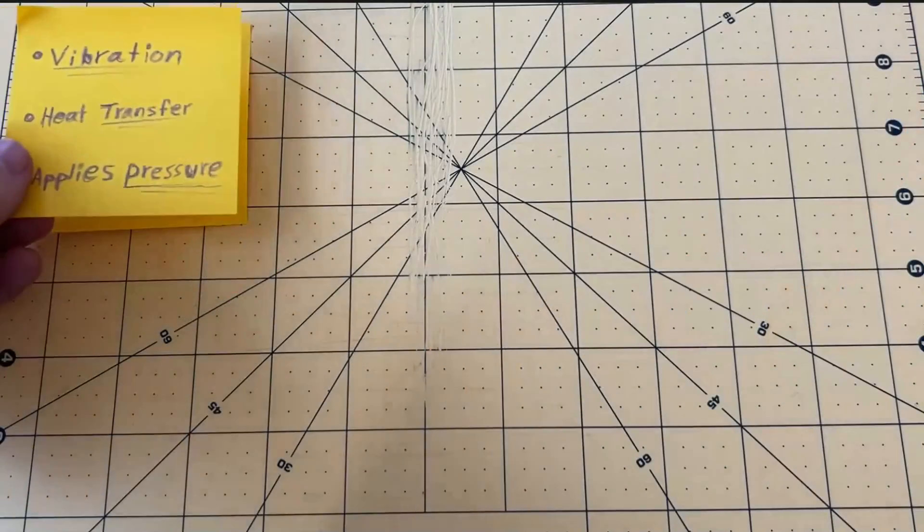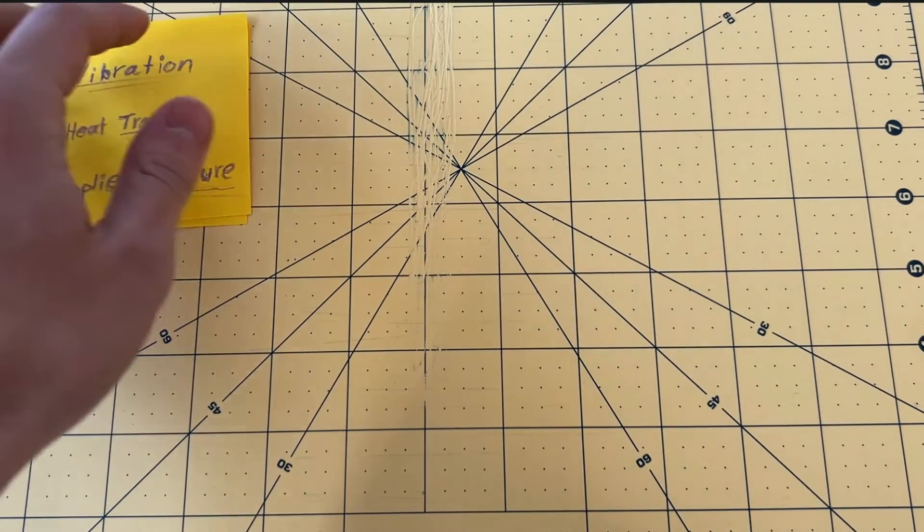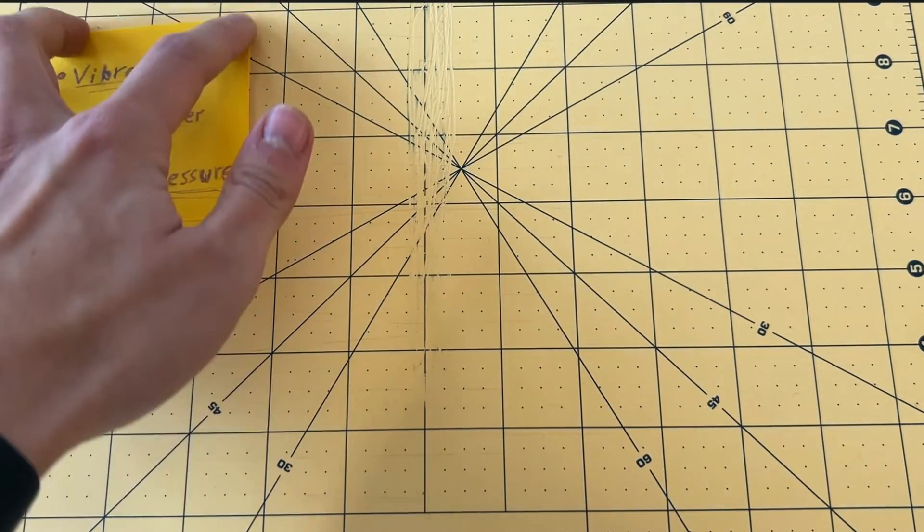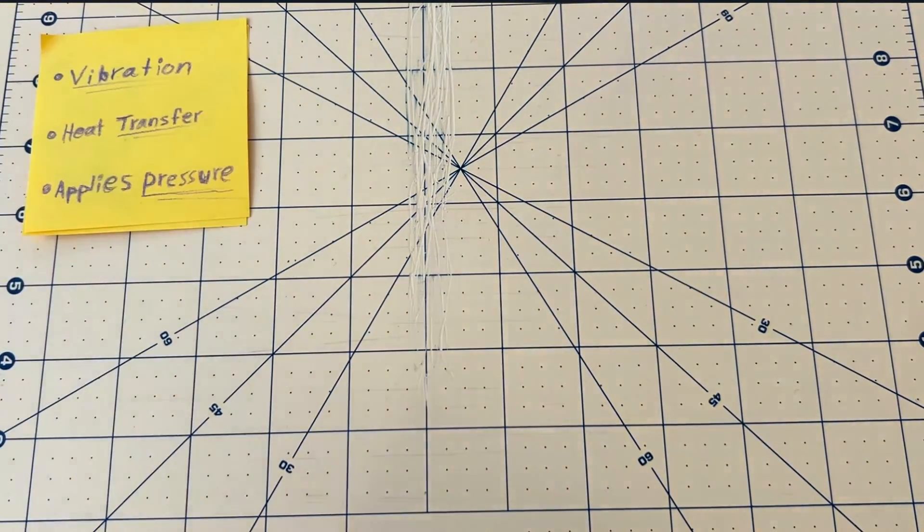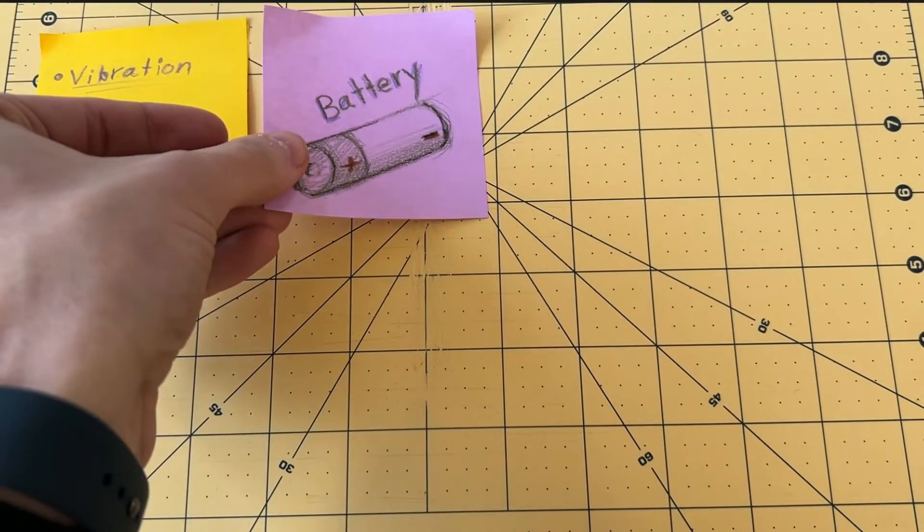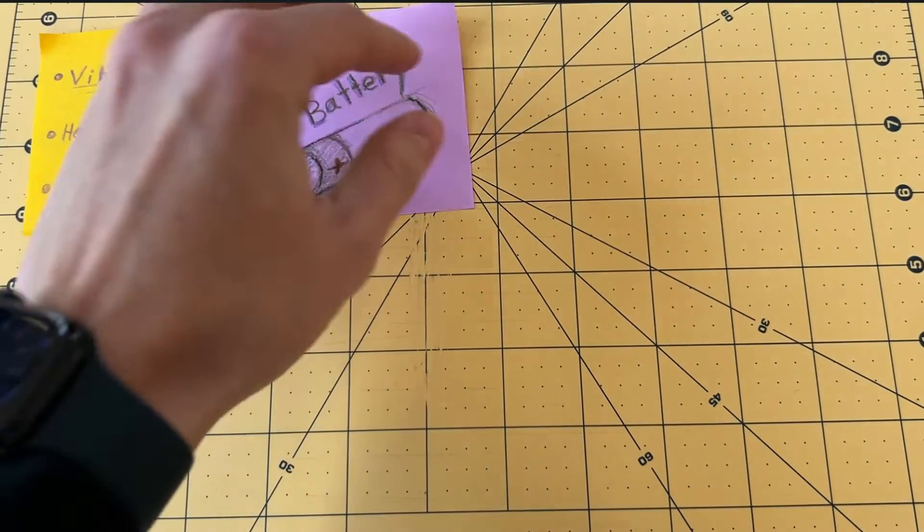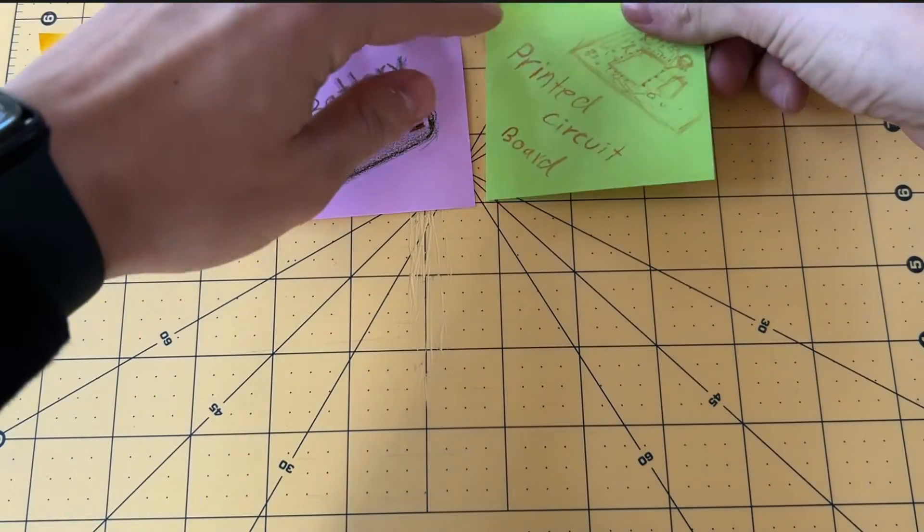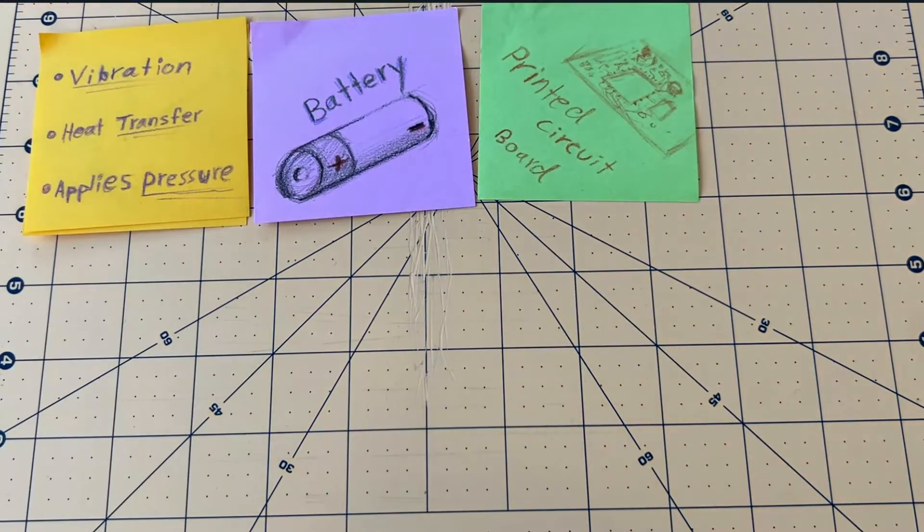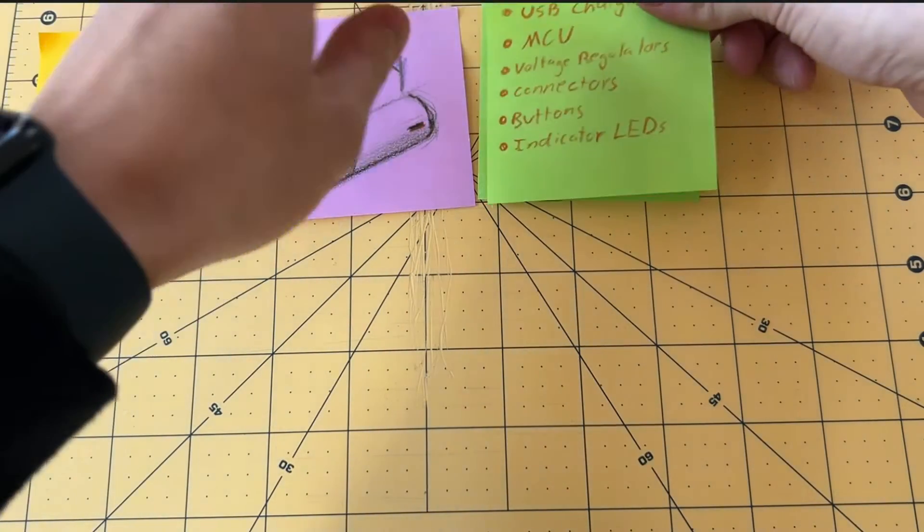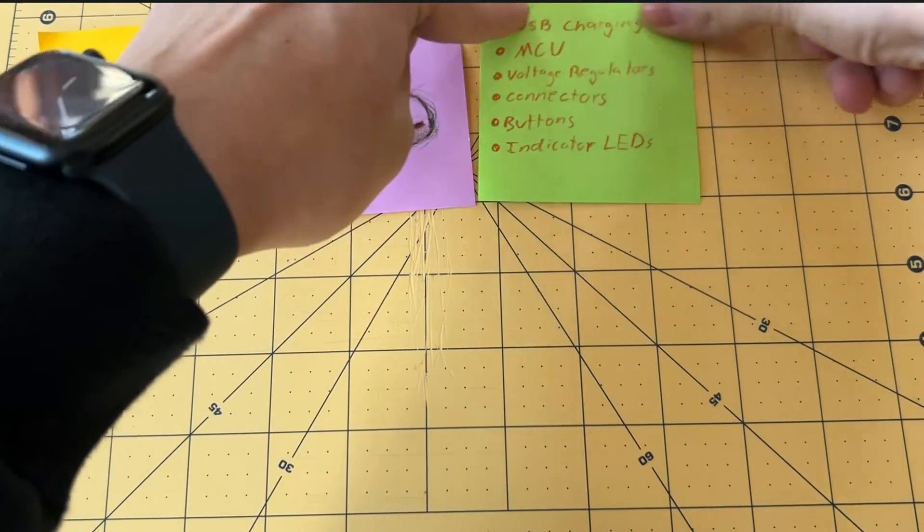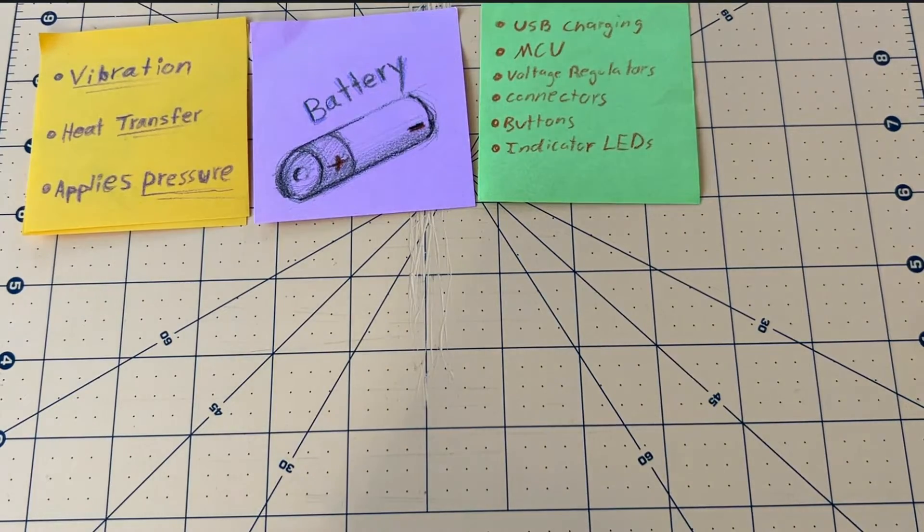At the front of the device, we need a tip that will transfer heat to the jaw, as well as allow for some high-pressure massaging. We'll also of course need a battery, as well as a circuit board that contains all the necessary features, like USB-C charging, a microcontroller, voltage regulators, connectors, buttons, and indicator LEDs.